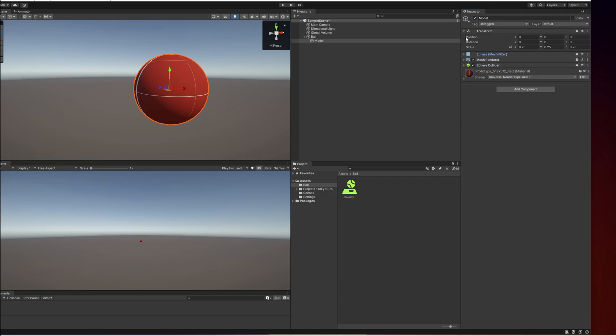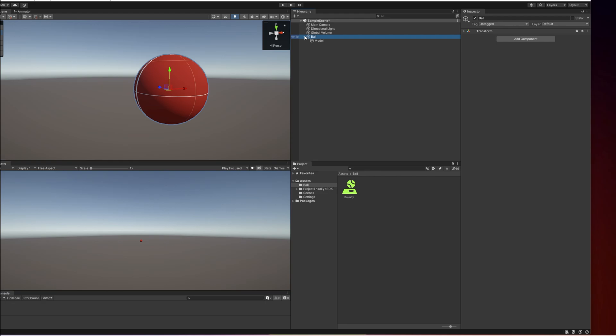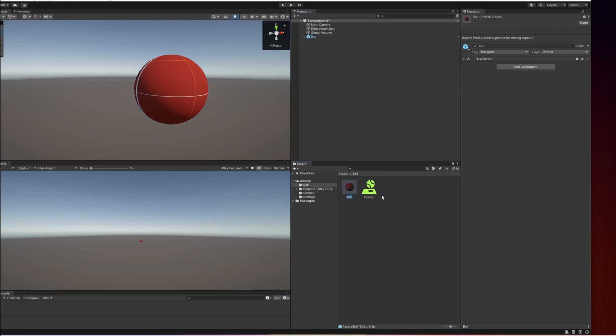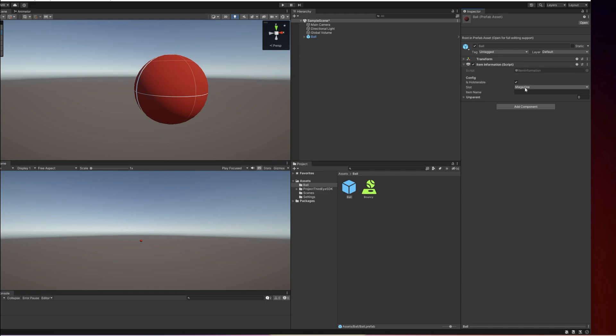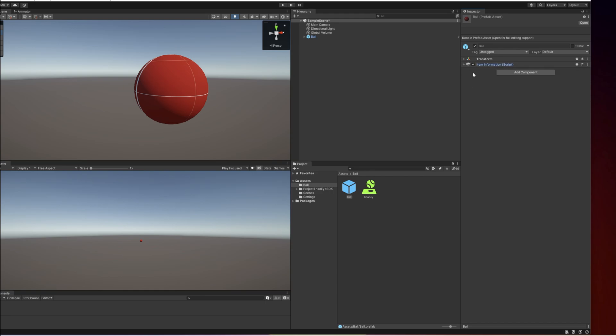That's it basically. Now we just need to drag the ball into the ball folder and we are basically good to go except for two things. We need to add an item information to the prefab that we have just created in this folder. Item information and here we can select the name. We're going to call this bouncy ball. It is not holsterable. Slot doesn't matter because it's not holsterable anyway. You cannot put it in the inventory. Basically a few settings you can choose here and that's where the game knows what this object is called. So we definitely always need the item information on each prefab.